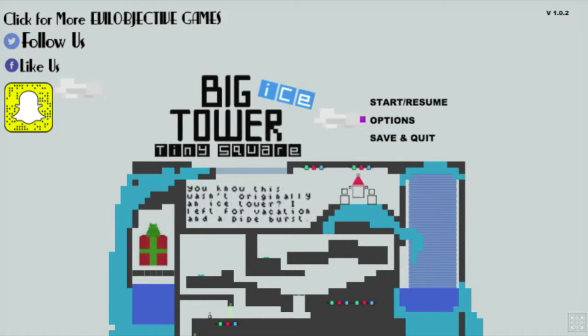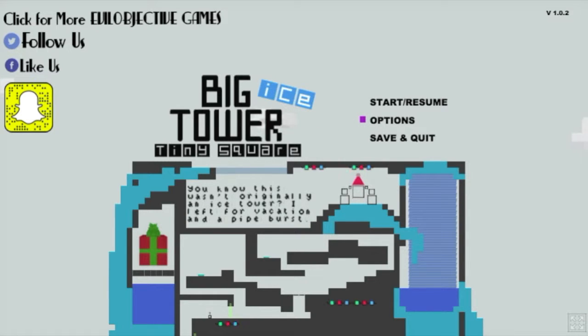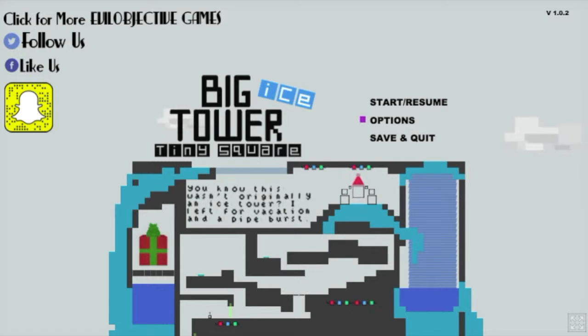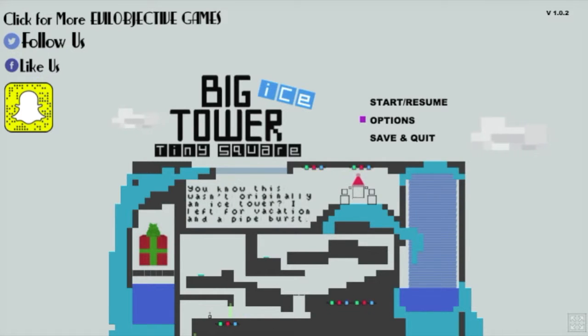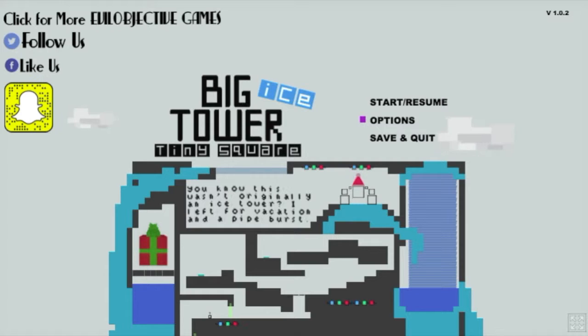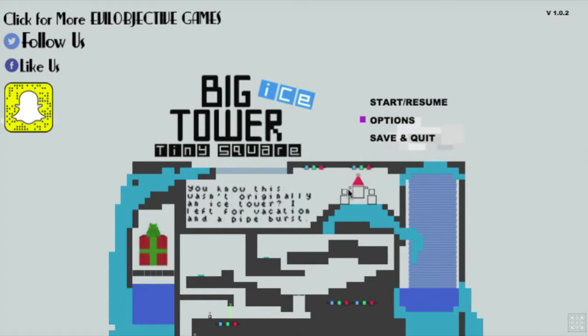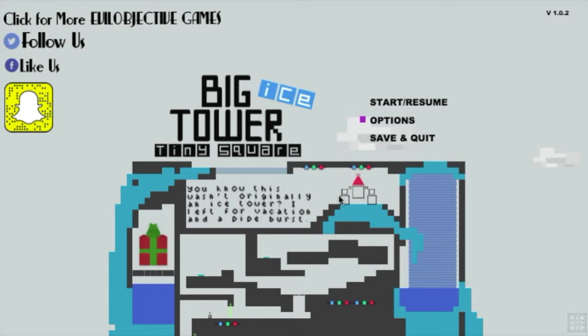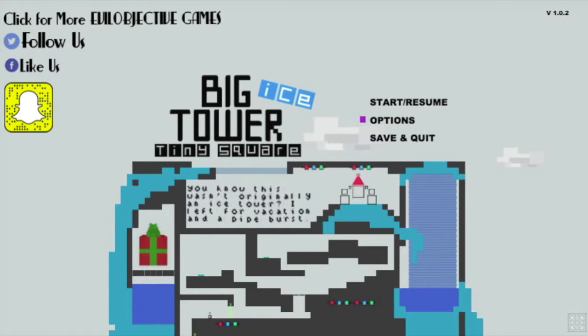Let's see what it says here. You know this wasn't originally an ice tower. I left for vacation and a pipe burst. Okay. Is this the guy speaking? Okay let's give it a shot.